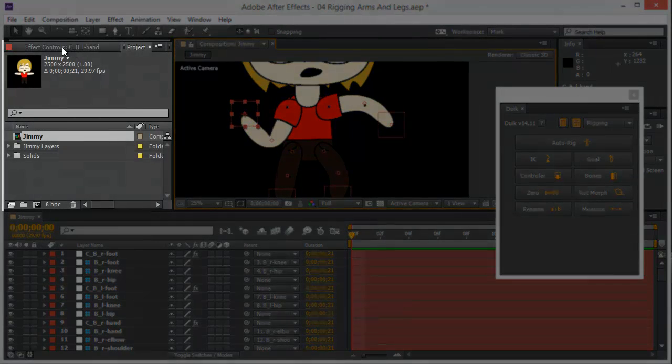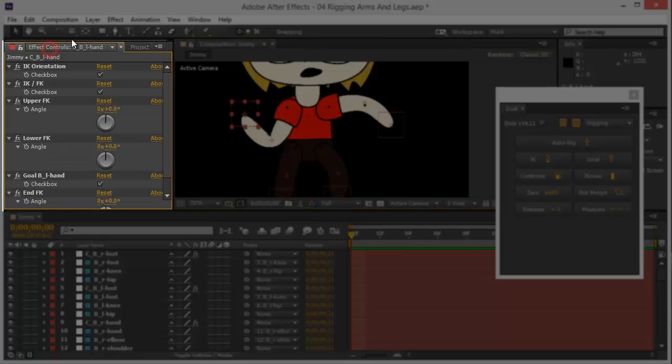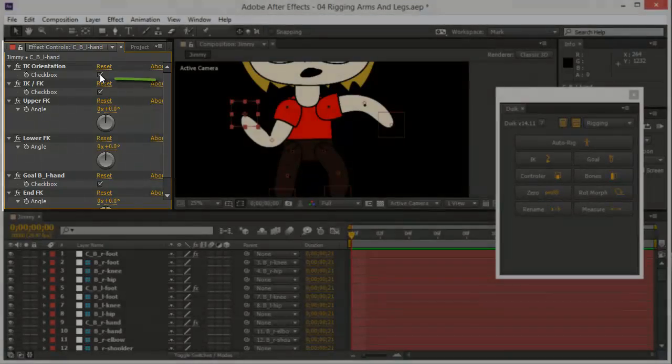That's why I need this panel right here, effect controls. You can just click there and click on IK orientation.